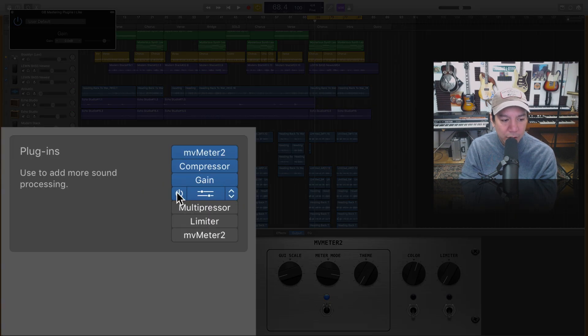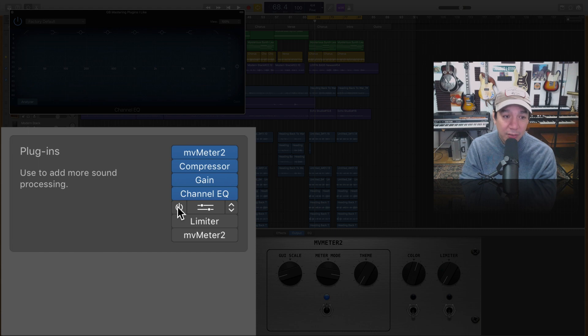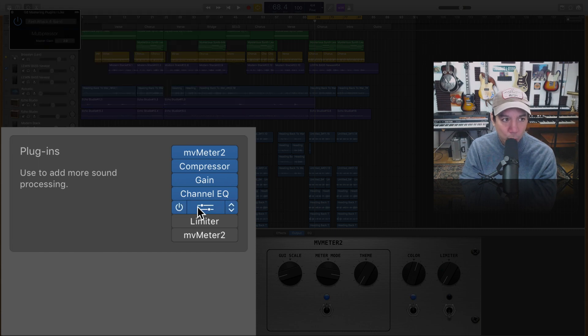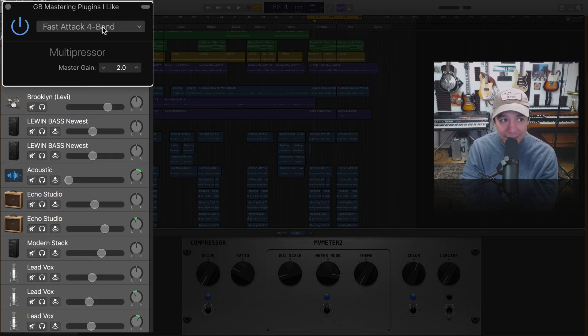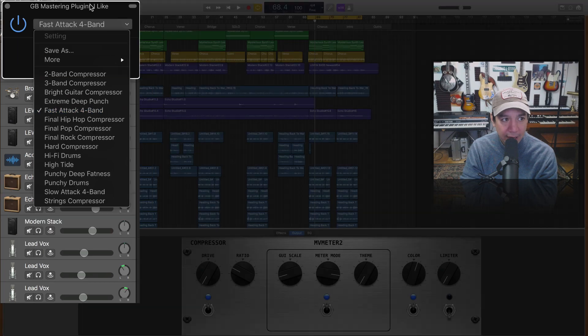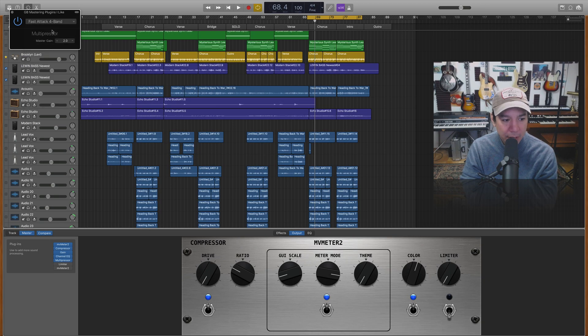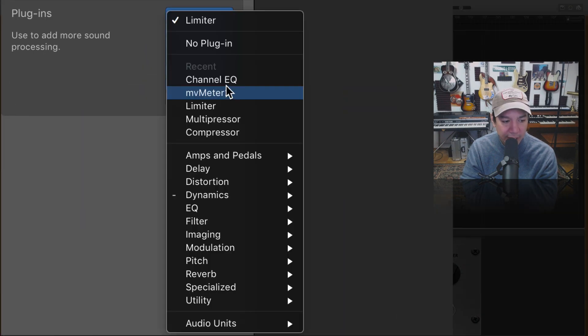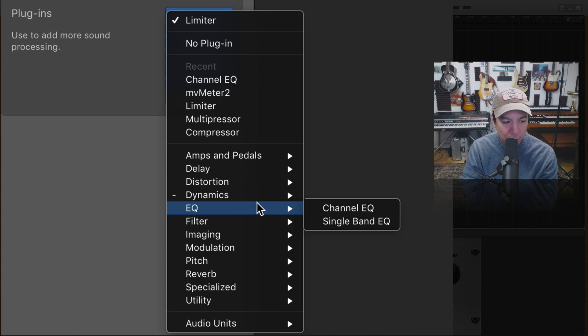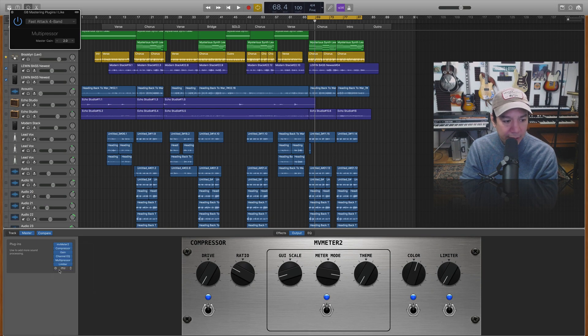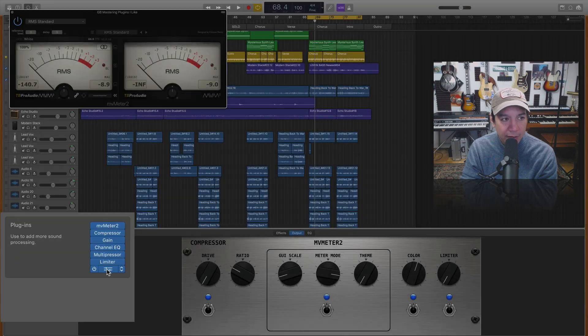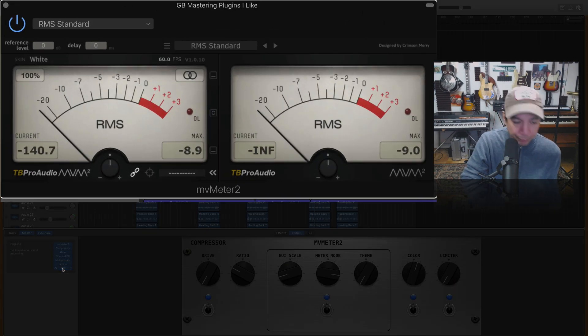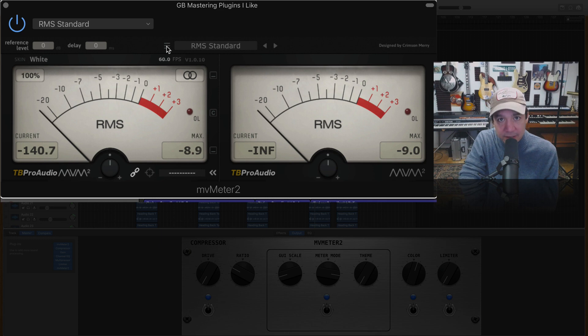The next thing I want to turn on is the channel EQ. Okay now I'm going to turn the rest of these on and we're going to work them all together. The next one's going to be the multi-pressor set to fast attack four band which is right there. Fast attack four band. Okay and then we're going to turn on the limiter which can be found under dynamics and limiter. And the very last thing will be another MV meter that is set to RMS.